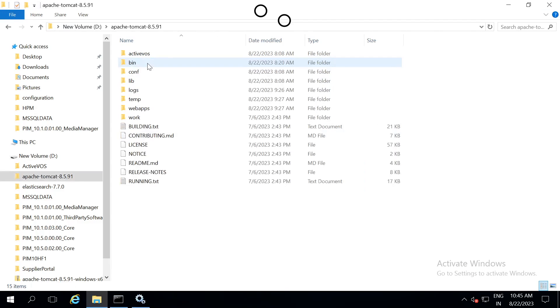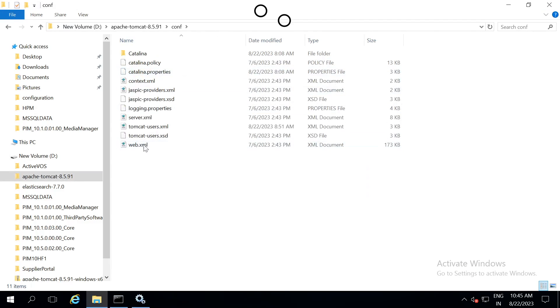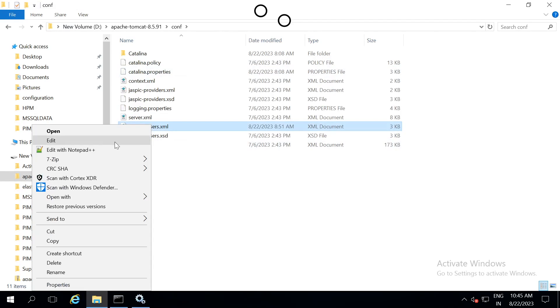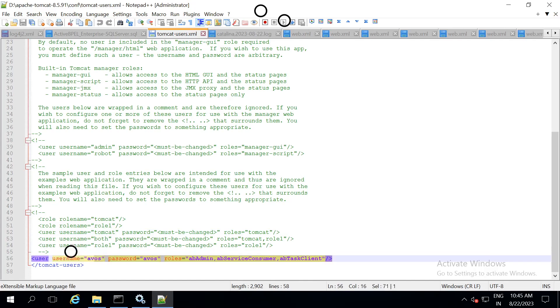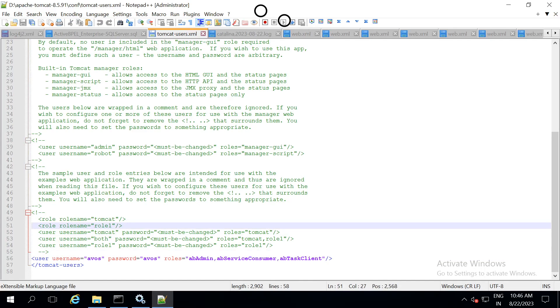Now, open tomcat.conf, then you will find a file called as tomcatusers.xml. In this XML file, we add a new user with the username and password as avos and avos. This username and password will be used to login to avos url.